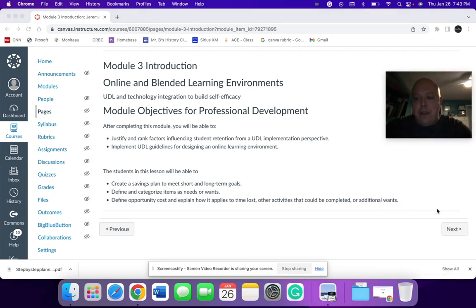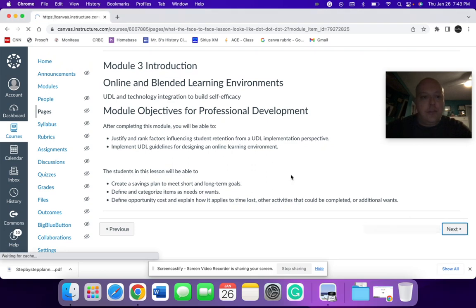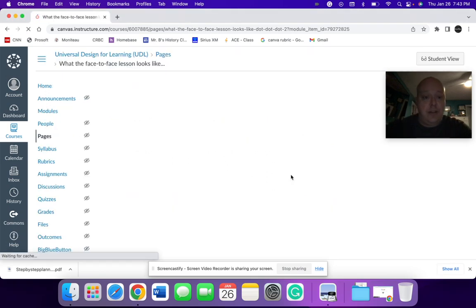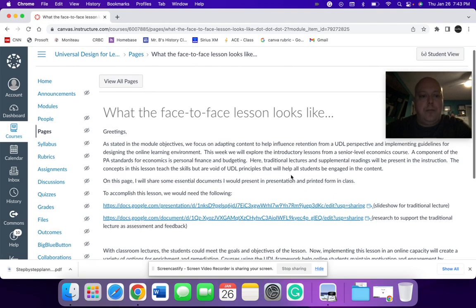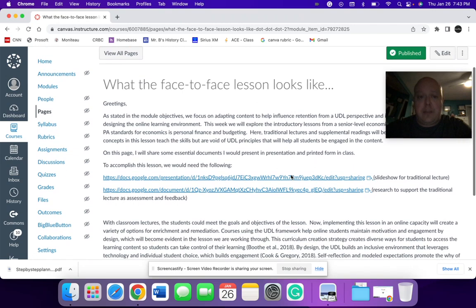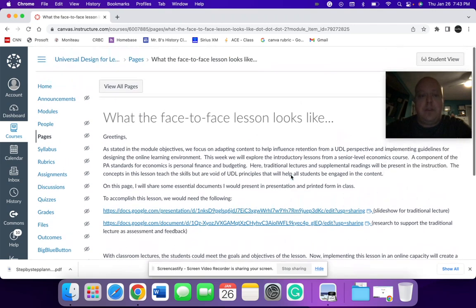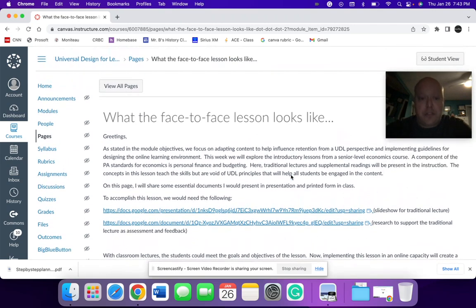So I'm going to pop this up here. The first component that I have here would be the explanation of what this lesson looks like, what face to face looks like.